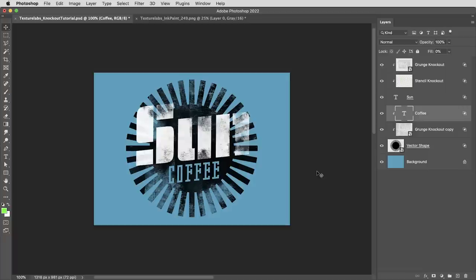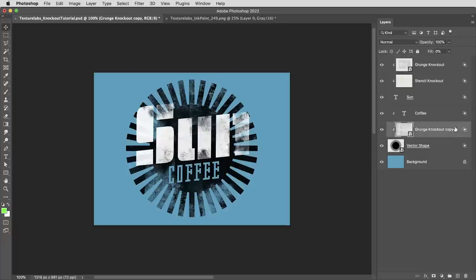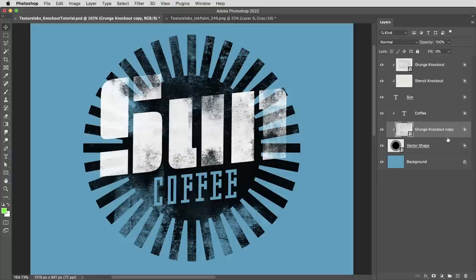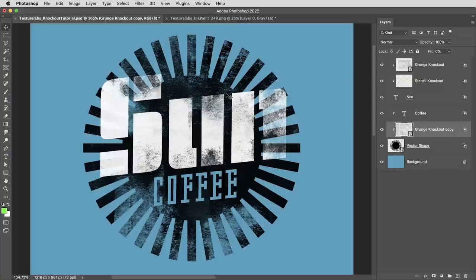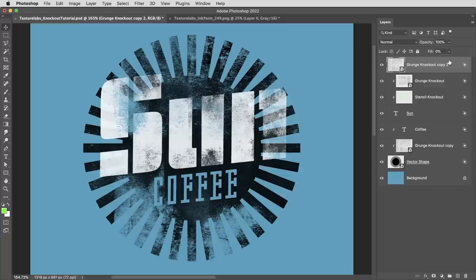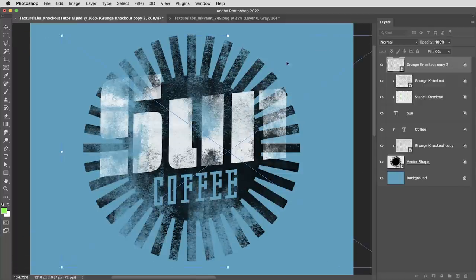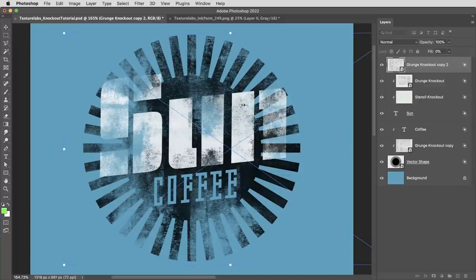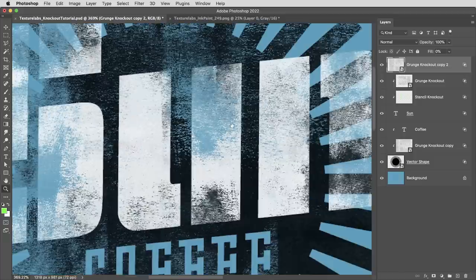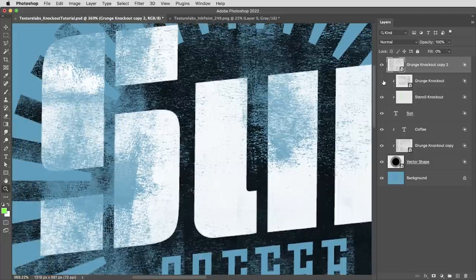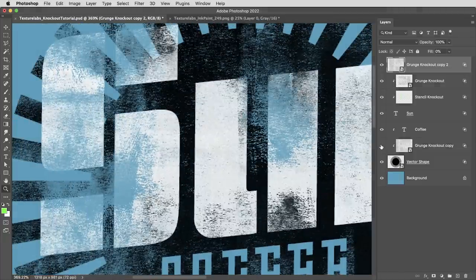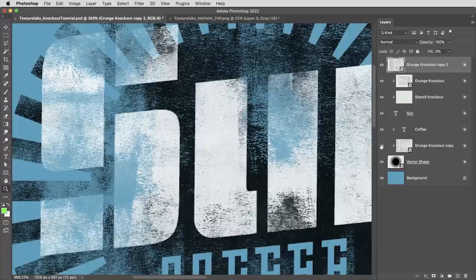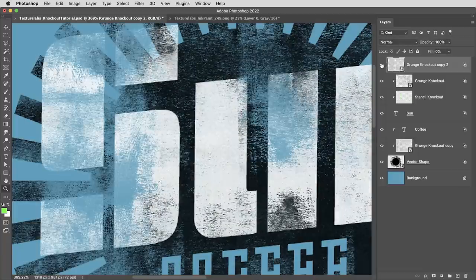All right. Next up, I've got the same grunge texture applied to both the text and the vector shape in different positions. And I find that I can get really natural looking results if I use the same texture on different elements and then use the same texture yet again, but applied to everything together. What I mean is I'm going to take another copy of this grunge knockout and drag it all the way to the top. And when it just sits on top of everything, it's going to punch through all of these layers together. So what we end up with are some areas where the white is kind of weathered looking, some areas where the black is kind of weathered, and some areas where they're both worn away together.